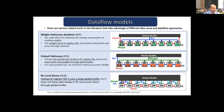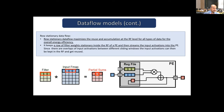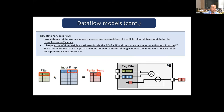Let's look at an animation. We have the input map and the filters, and you can see the registers that are in the processor. This value creates the partial sum, then the next partial sum is generated, and finally the results are generated.